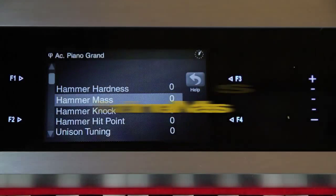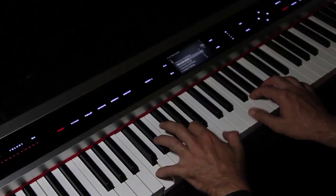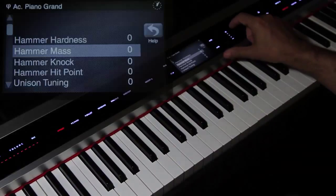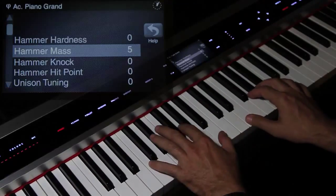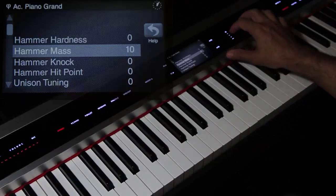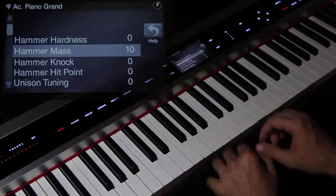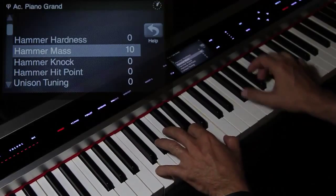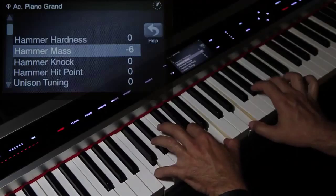The hammer's mass influences the energy that's transmitted to the string, so that it varies the length of its impact. Thanks to a heavier hammer, we can generate multiple reflections for a richer and more colorful sound. Negative values lead to a less intense and less subtle sound.